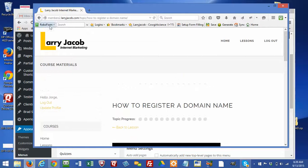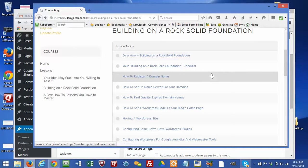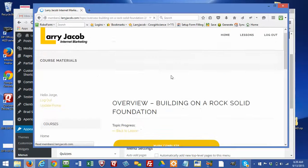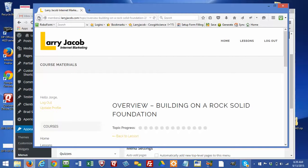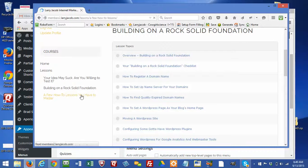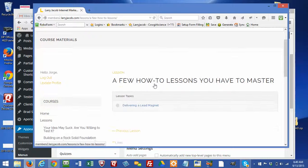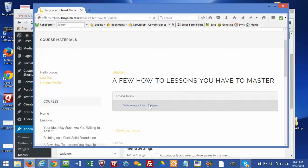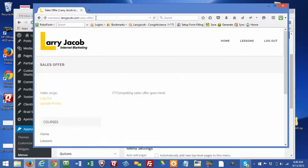We don't have all the course content rolled out here, but as you can see, this person has perfect access to everything in this section. However, this user does not have access to the last course. So they can see the outline for the topics that correspond to that lesson, but when they try to go into it, it redirects them to the sales offer.